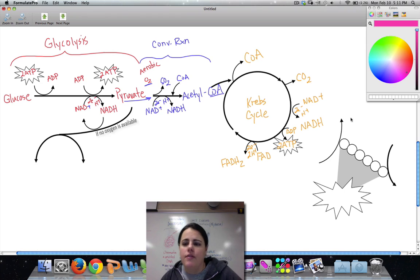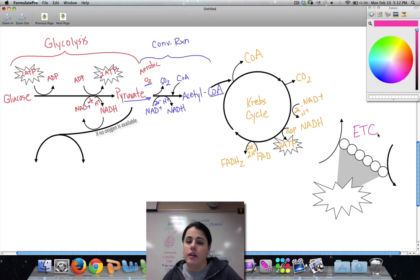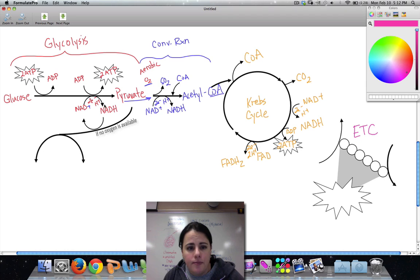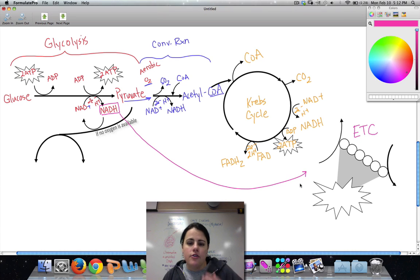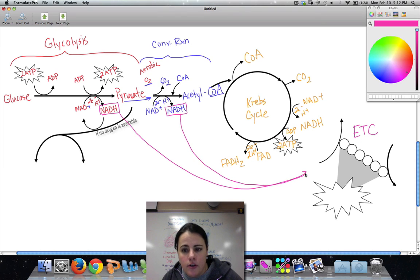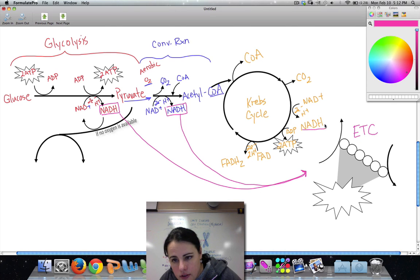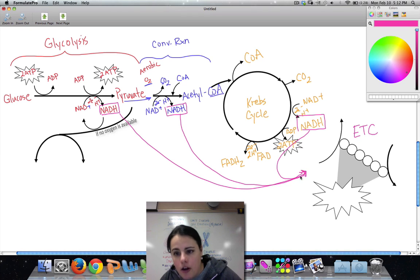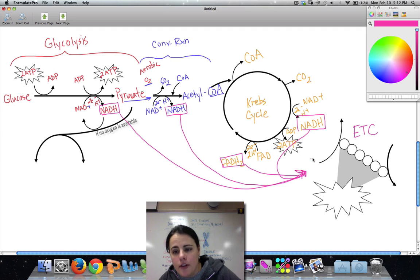Now, in the very last step, we have the electron transport chain — the ETC. The main thing with the electron transport chain is that we need electrons, and we get those from our electron carriers. We have NADH from glycolysis, NADH from the conversion reaction, NADH from Krebs, and FADH2 — all of those come over and drop off their electrons and their protons.